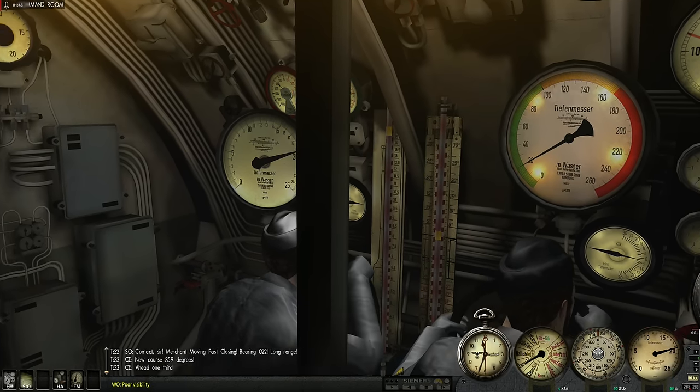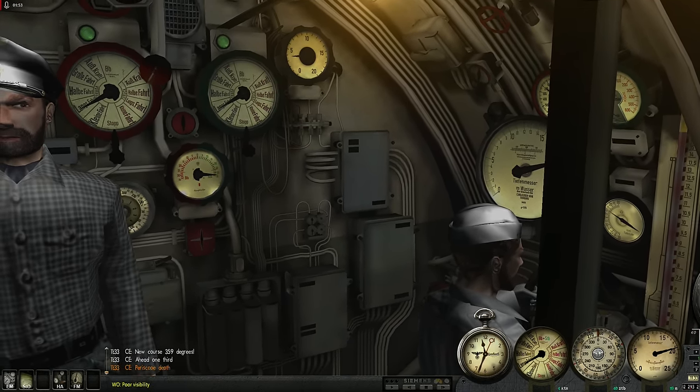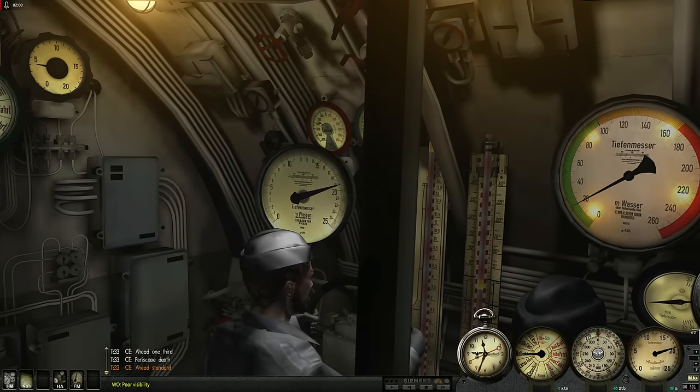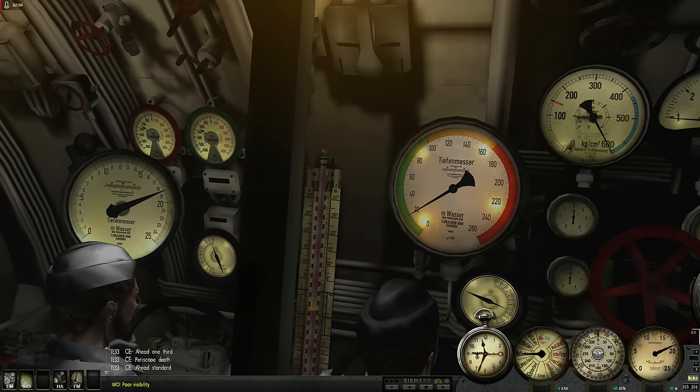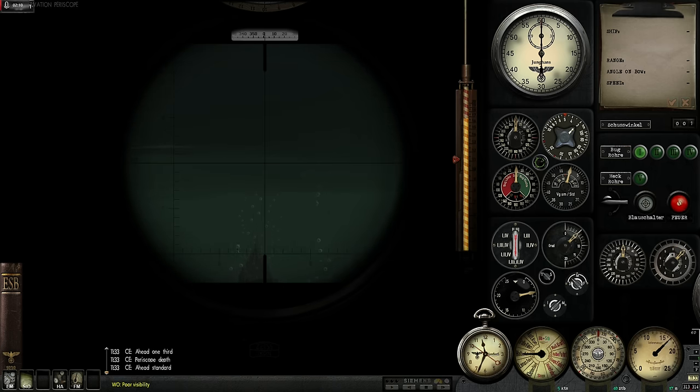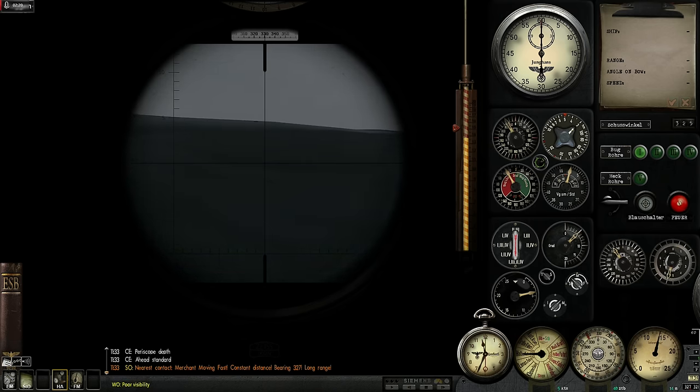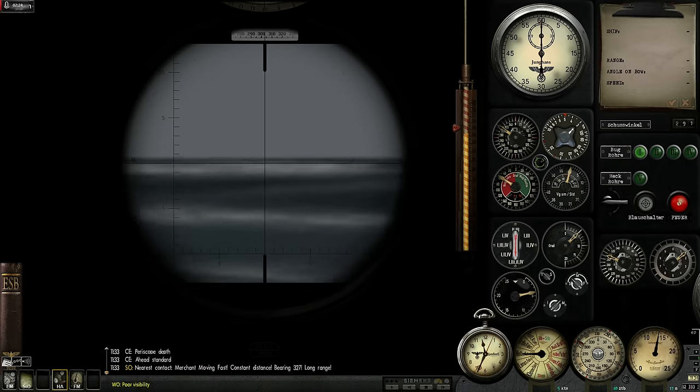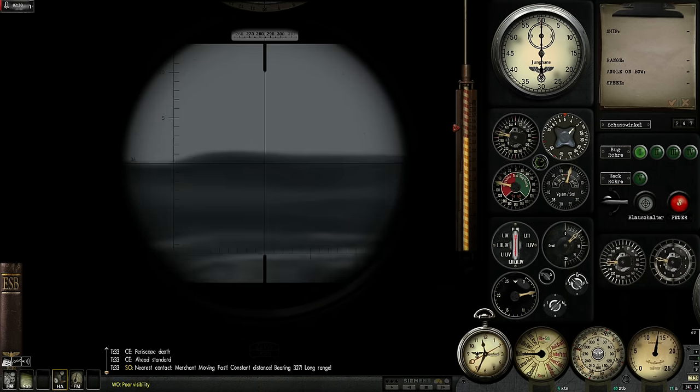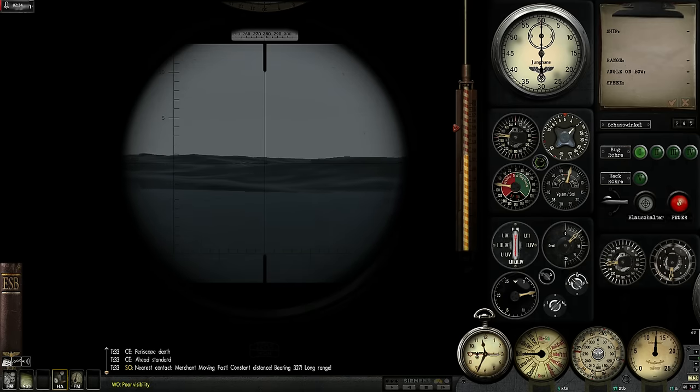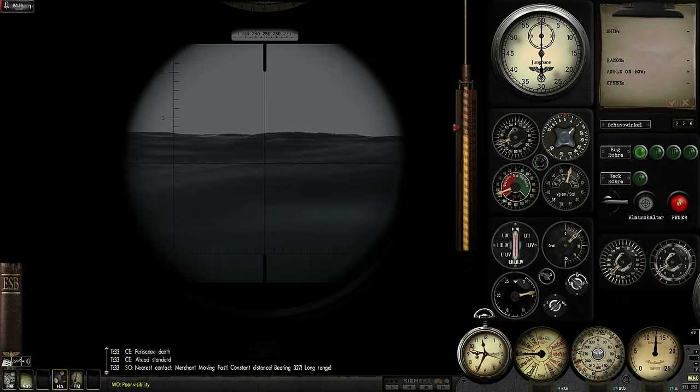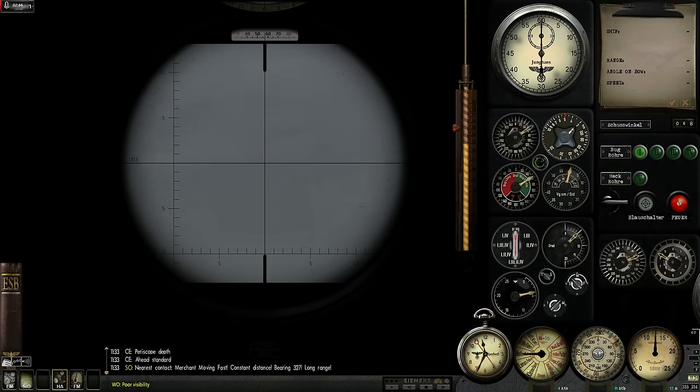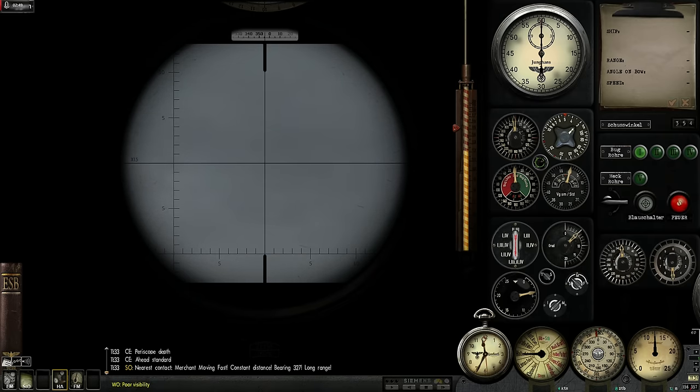Get us up to periscope depth. I will want to surface and race ahead a little bit, but before we do that, let's take a quick look through the observation periscope. Hydrophone gives me a bearing to contact. This way. Do I see something? No, nothing there. Everything is hidden in the fog. The weather is fairly poor today.